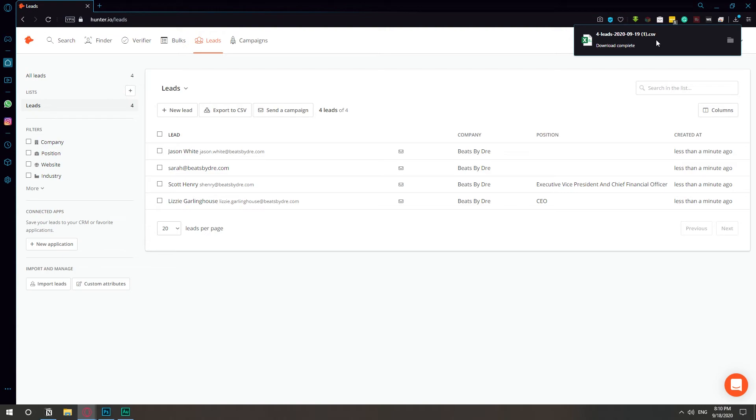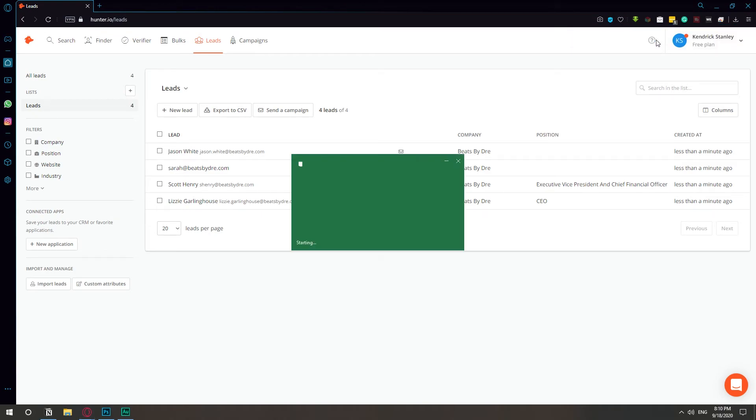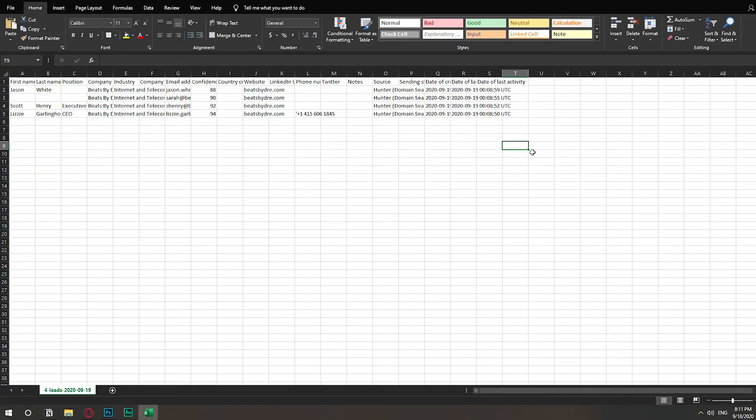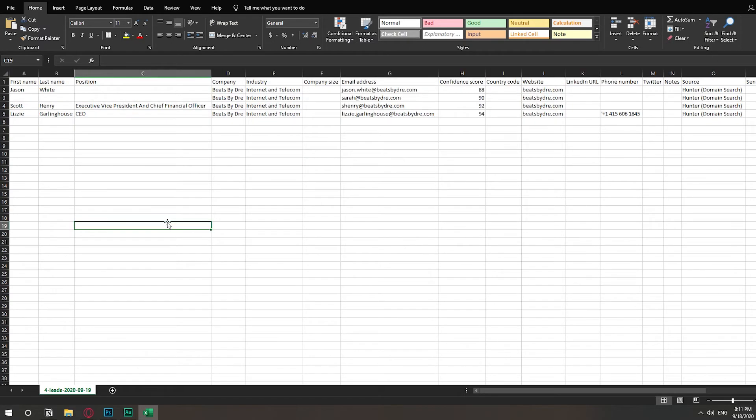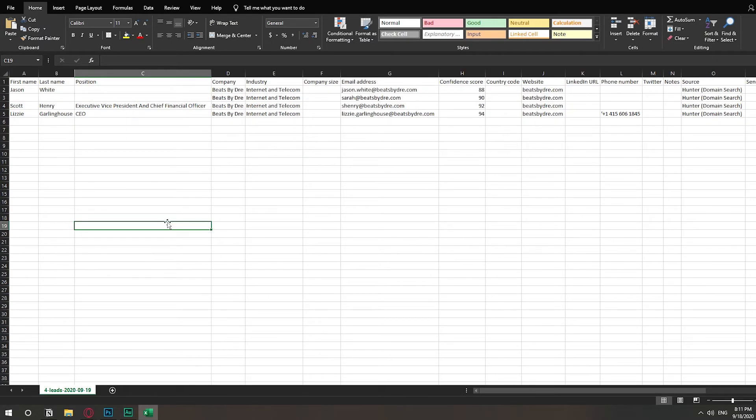So we export and we open. So here's the Excel file. Let me expand it. And here you have all the information about the people.